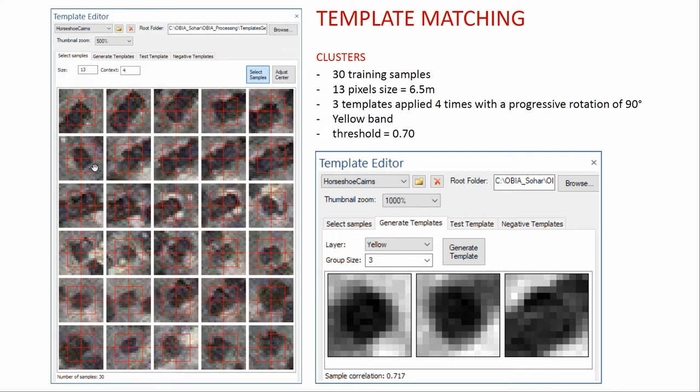It's important to say that the conceptualization behind the use of template matching is different. For the isolated cairns, I wanted to detect the entire object, using the circular shape as a final feature. For the clusters, I chose to detect the section of the cluster equal to one of the single cairns that compose the cluster. You can see in the templates generated that there are the two extremities of a cluster and a middle section.